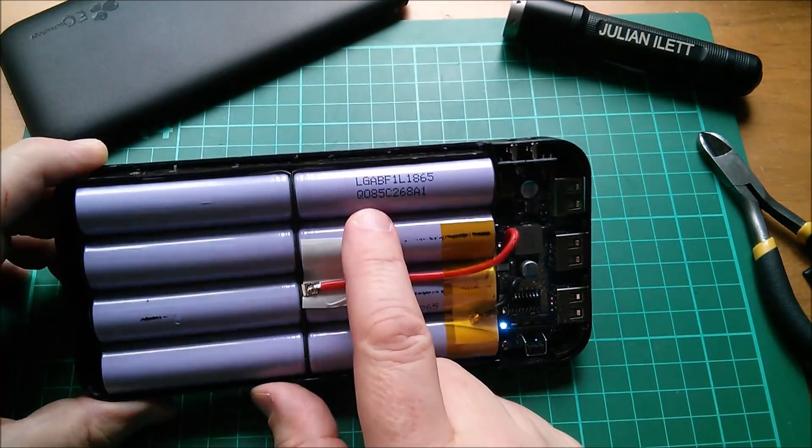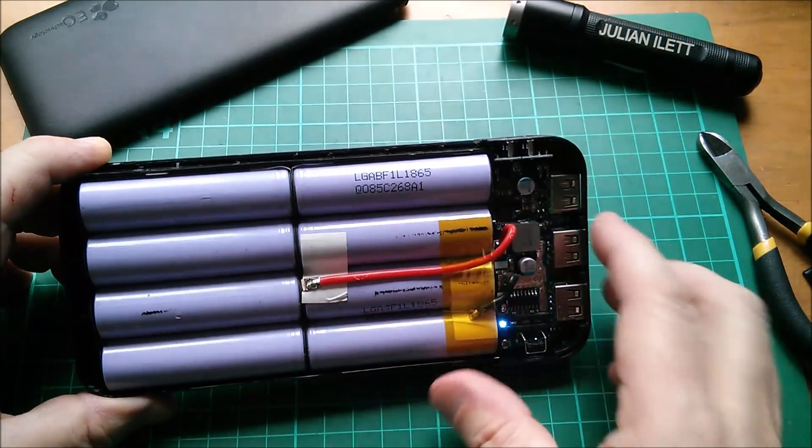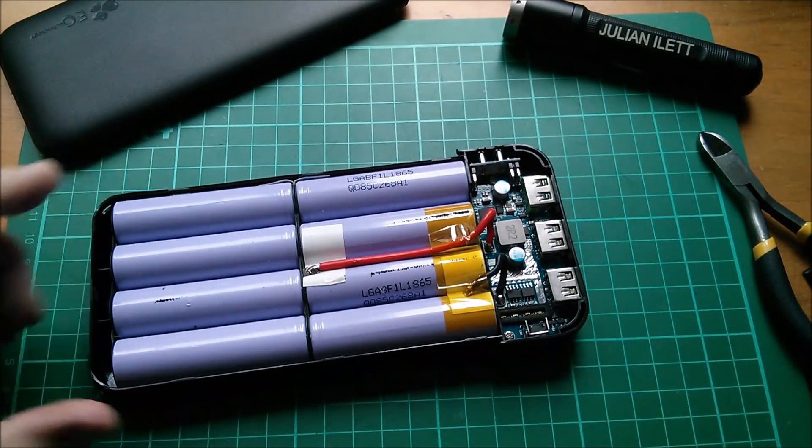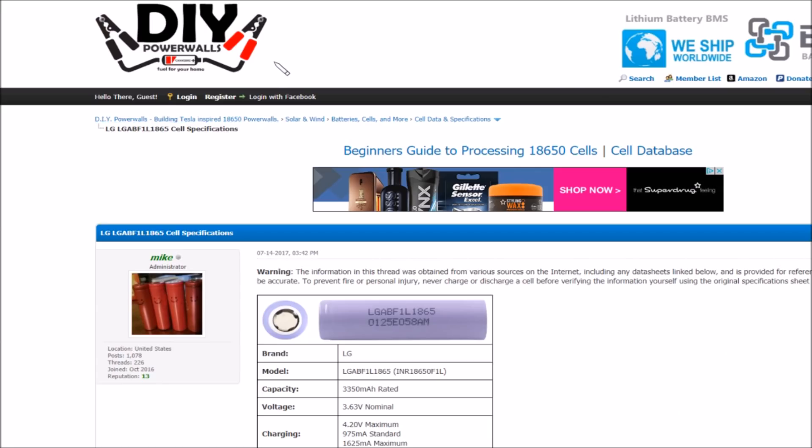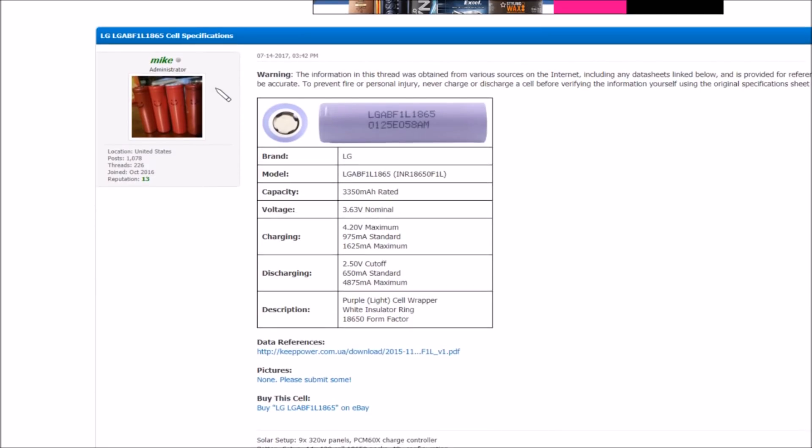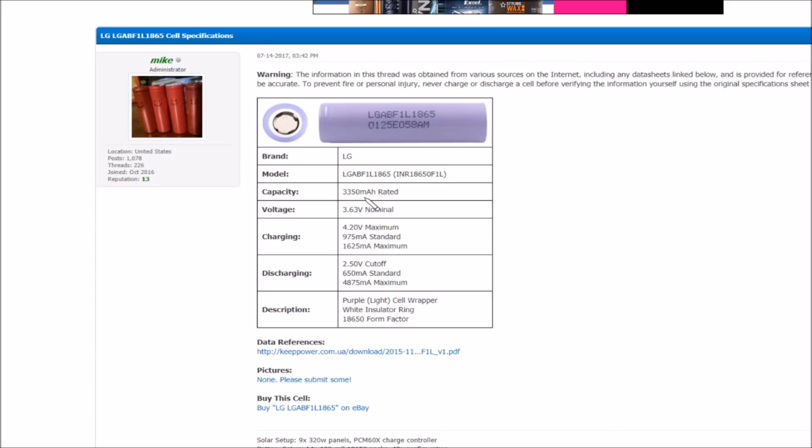Here on the DIY Powerwalls forum we have an entry by Mike, the administrator, saying this information was obtained from various sources on the internet. These are LG brand cells, I suppose I should have guessed that from the LG bit. They're rated at 3,350 milliamp hours, so that's how this power bank is getting the higher rating of 26,800. They're saying the voltage is a nominal 3.63 as opposed to 3.7. The point is these cells don't have a voltage, they are anything between 4.2 which is the highest voltage you charge them to, and about 3-point-something which is the lowest you dare take them. If you add up all the area under the curve you can calculate a nominal voltage. 4.2 maximum standard for lithium ion, 2.5 cutoff seems rather low. These are 3,350 so they are high capacity cells.